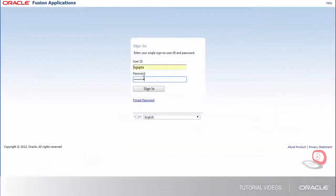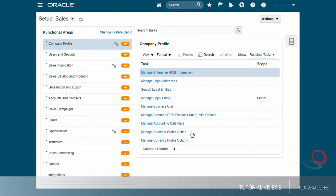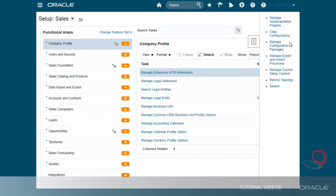Now let's sign in as the initial user provided by Oracle or as another setup user and navigate to the Setup and Maintenance work area. I open the Tasks panel and click the Manage Configuration Packages task.